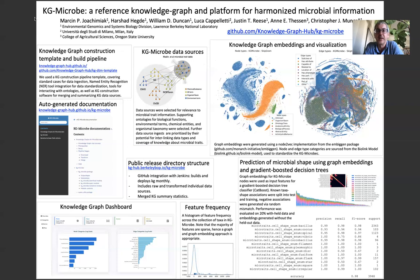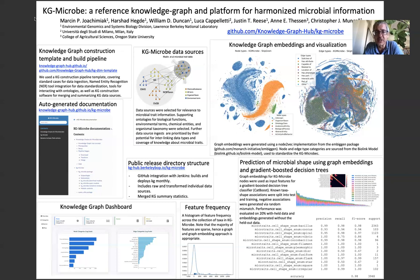One interesting and exciting use of knowledge graphs are graph embeddings. We perform graph embeddings using the Ambigen package using a node-to-vec implementation that uses the structure of the graph — the nodes and their linkages. There is additional information that other algorithms could make use of, including edge types and node and edge properties. Here I'm showing two t-SNE dimensionality reductions of the graph embeddings for both nodes and edges, left and right, colored by their corresponding Biolink model types, and you can see this reveals some interesting structure and relationships in the data.